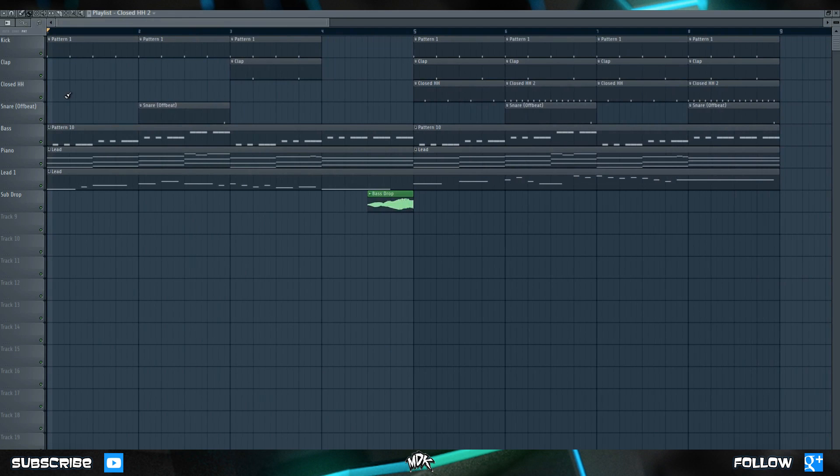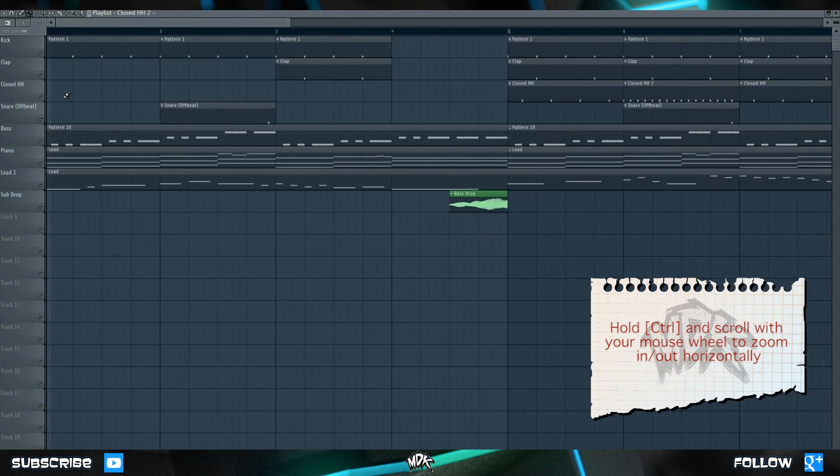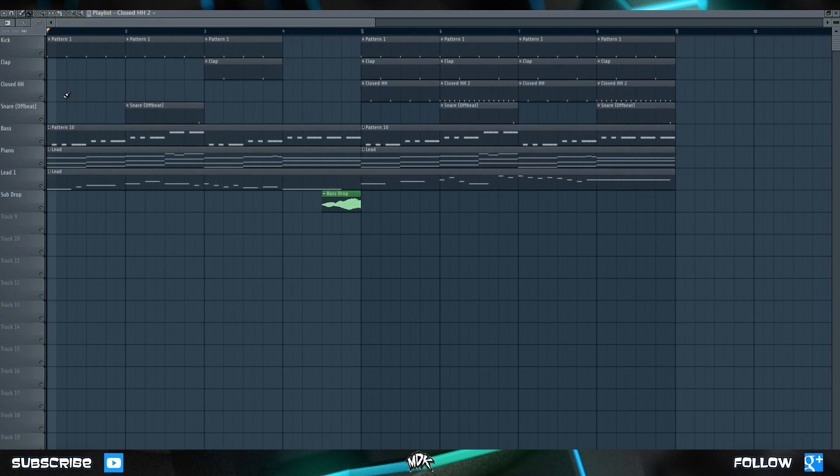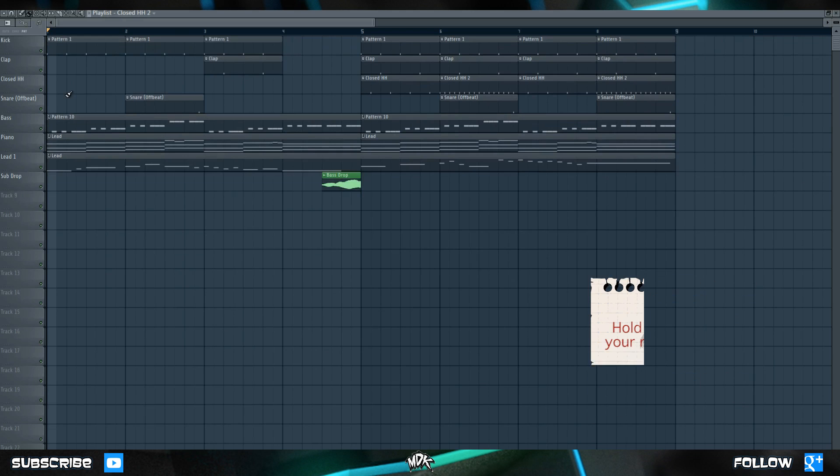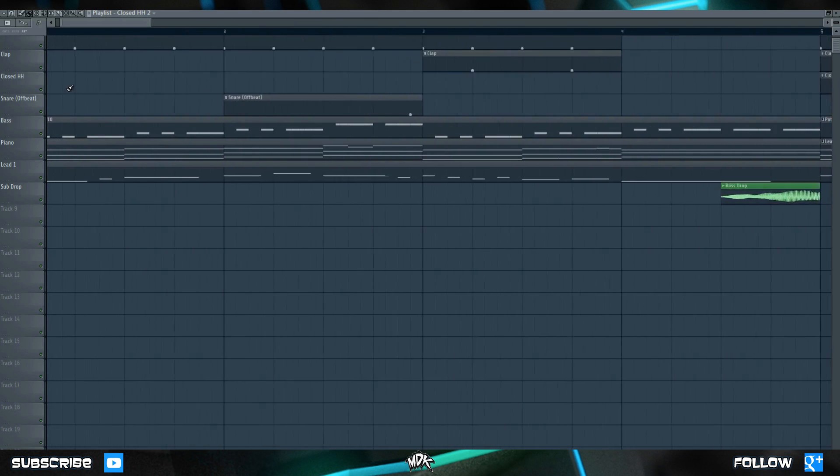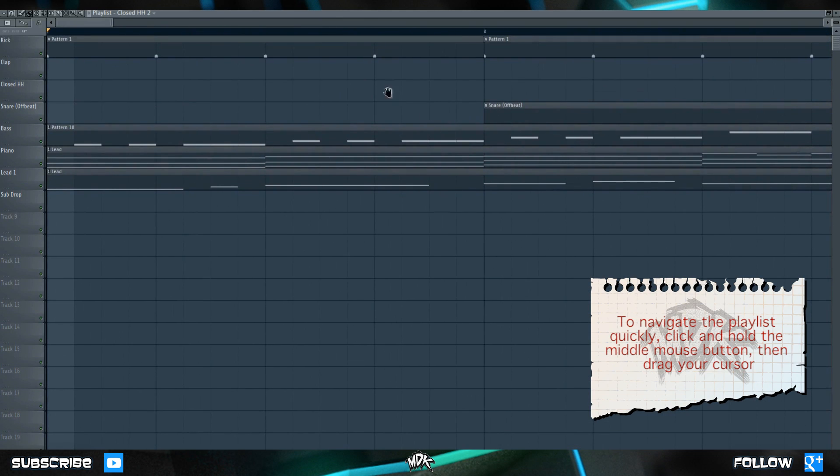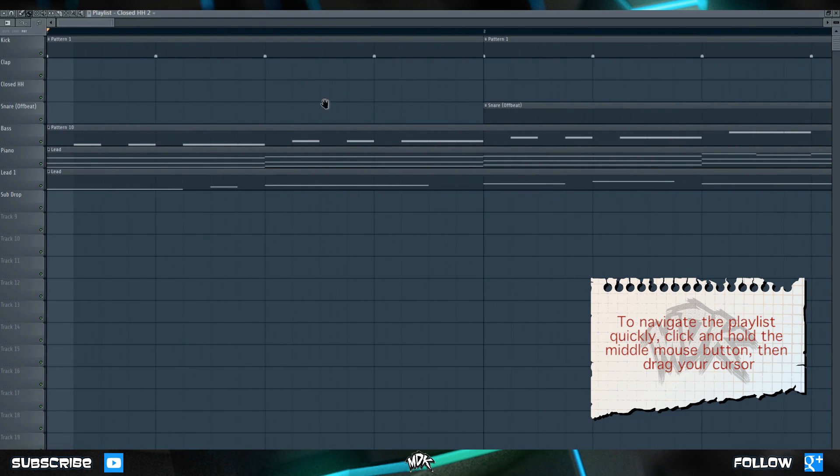If you hold CTRL and scroll with your mouse wheel, you can zoom in and out horizontally. If you hold ALT and scroll, you can zoom in and out vertically. If your mouse has a middle mouse button, you can click and hold this and drag to navigate the playlist much quicker.